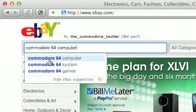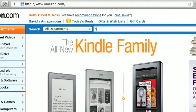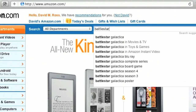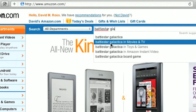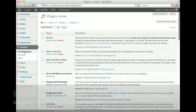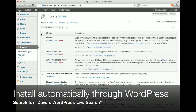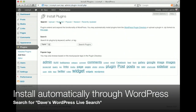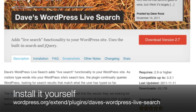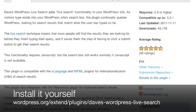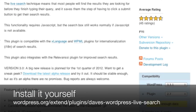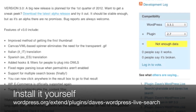Like WordPress itself, it's designed to be simple to set up and use right away, but powerful and customizable for advanced users. You can install the plug-in right from WordPress itself by going to the Plugins section, clicking Add New, and searching for Dave's WordPress Live Search. Click Install Now to add the plug-in to your site. If you prefer to install the plug-in manually, it's available for download in the WordPress Plugins Directory.